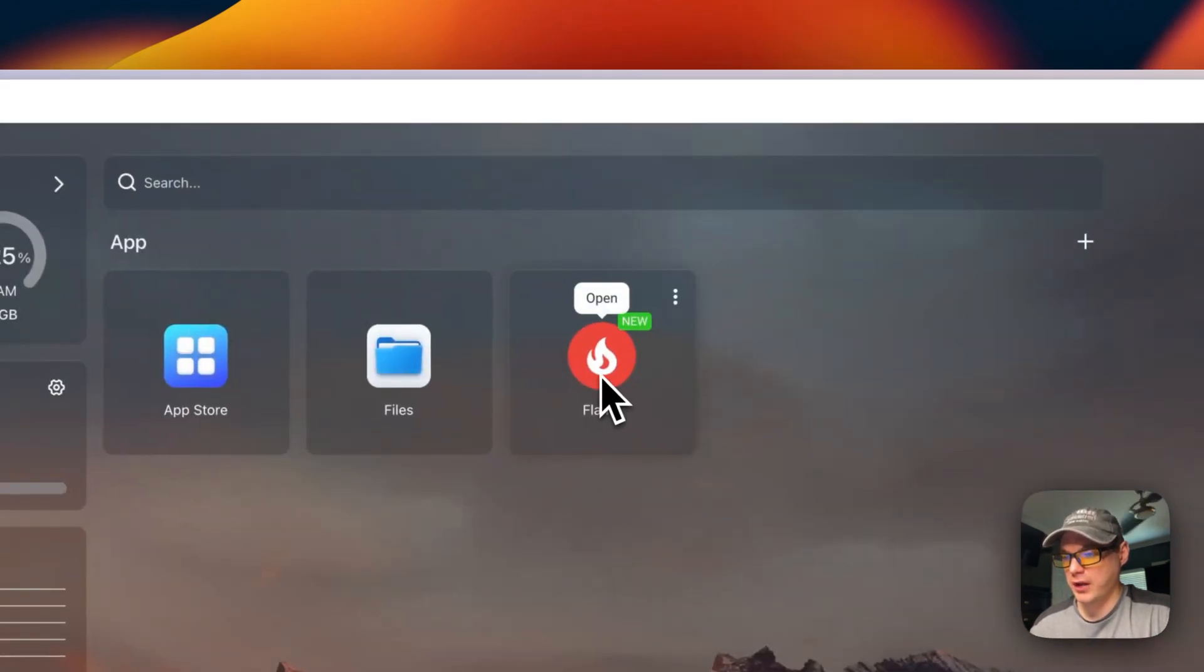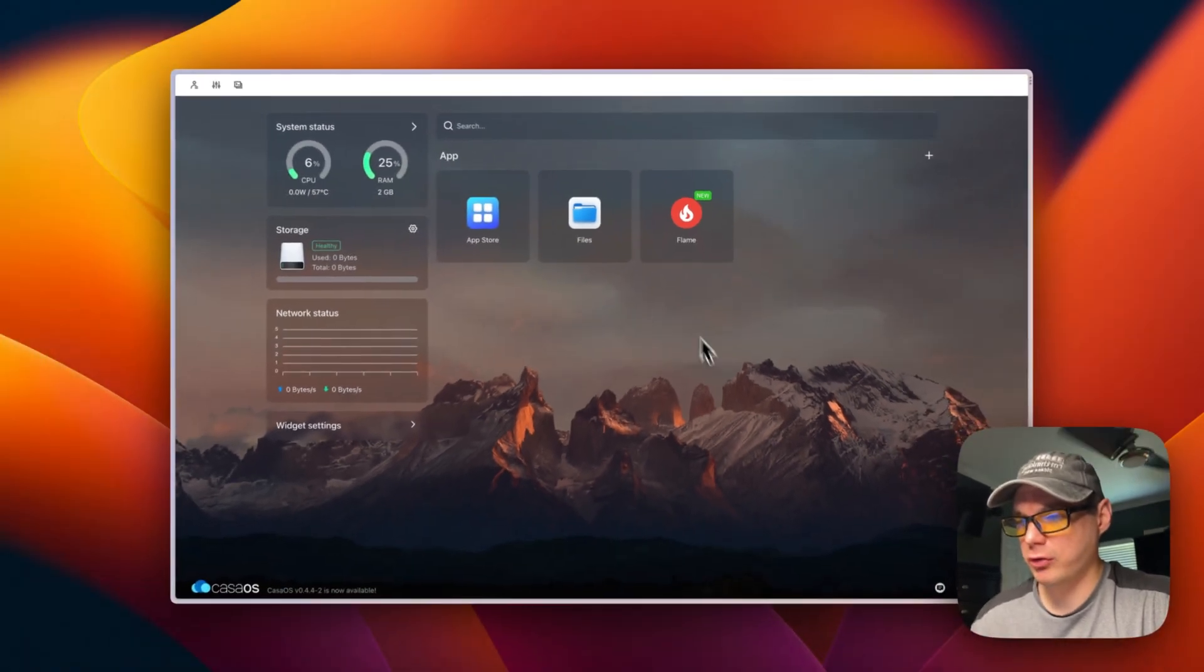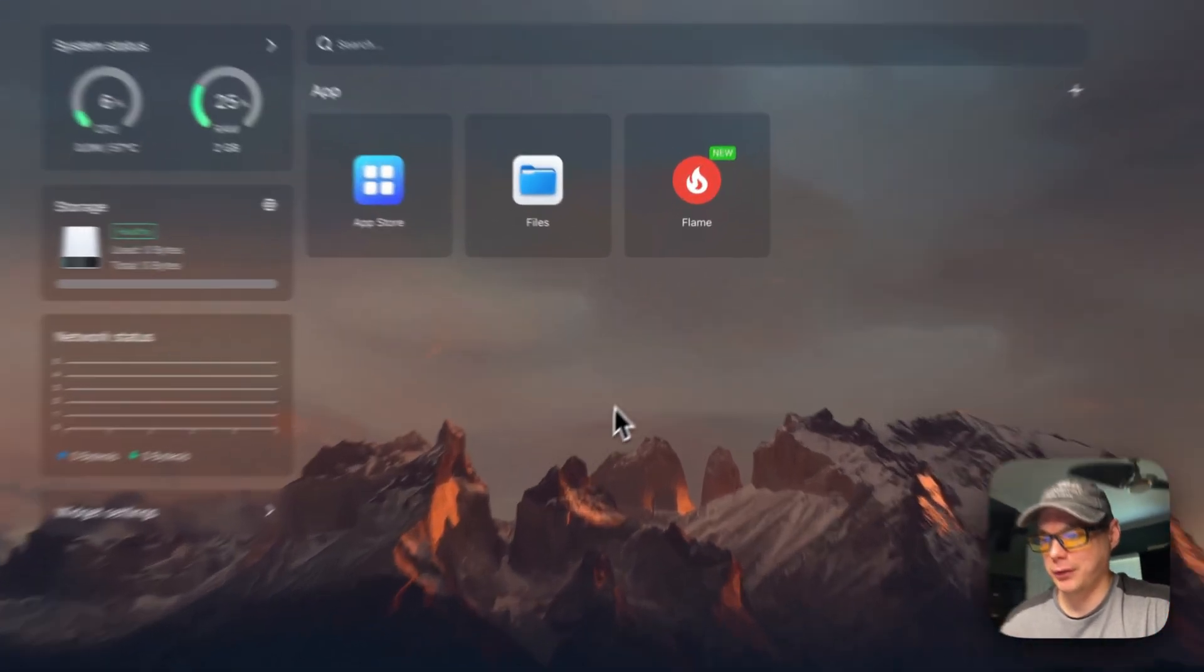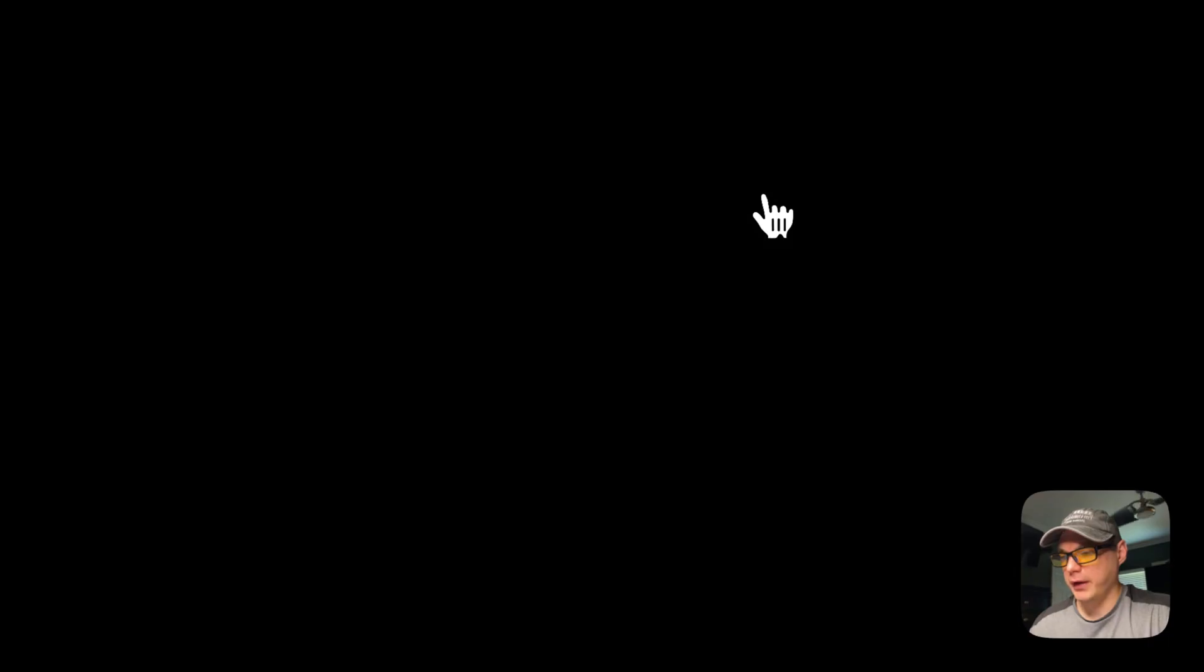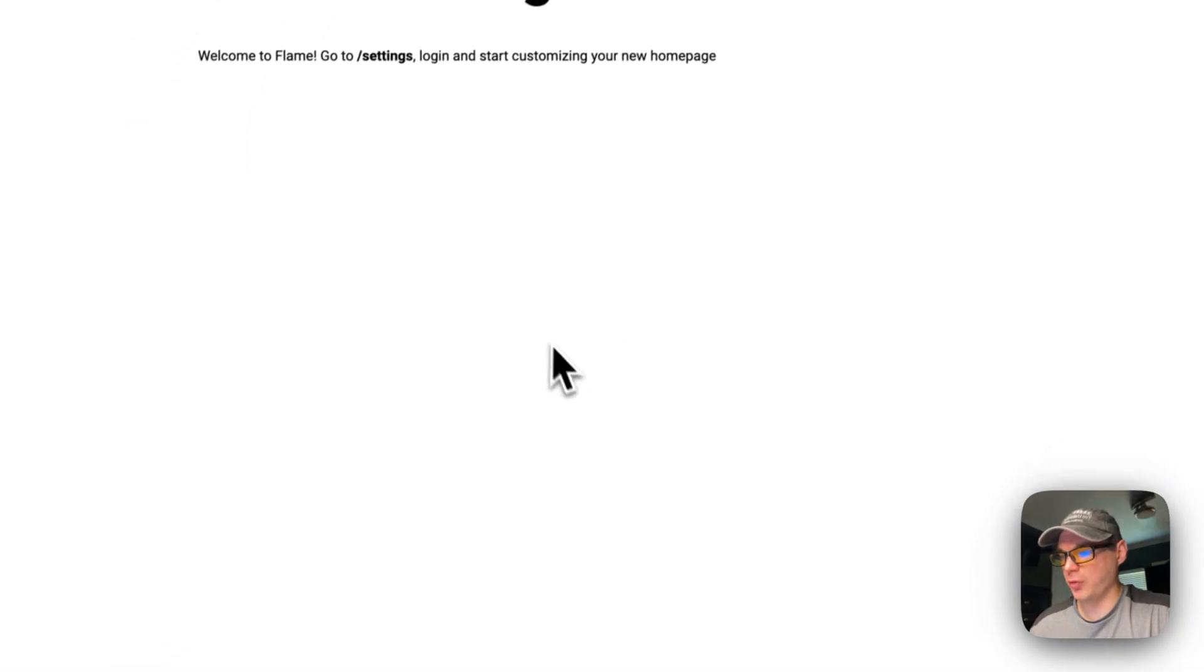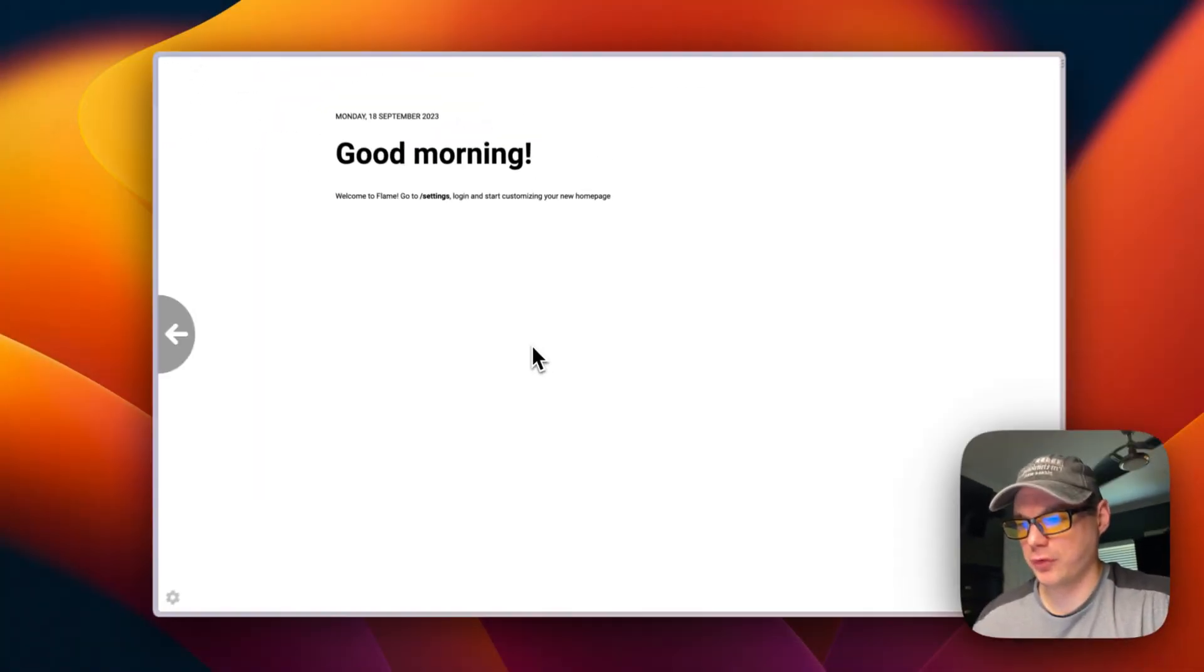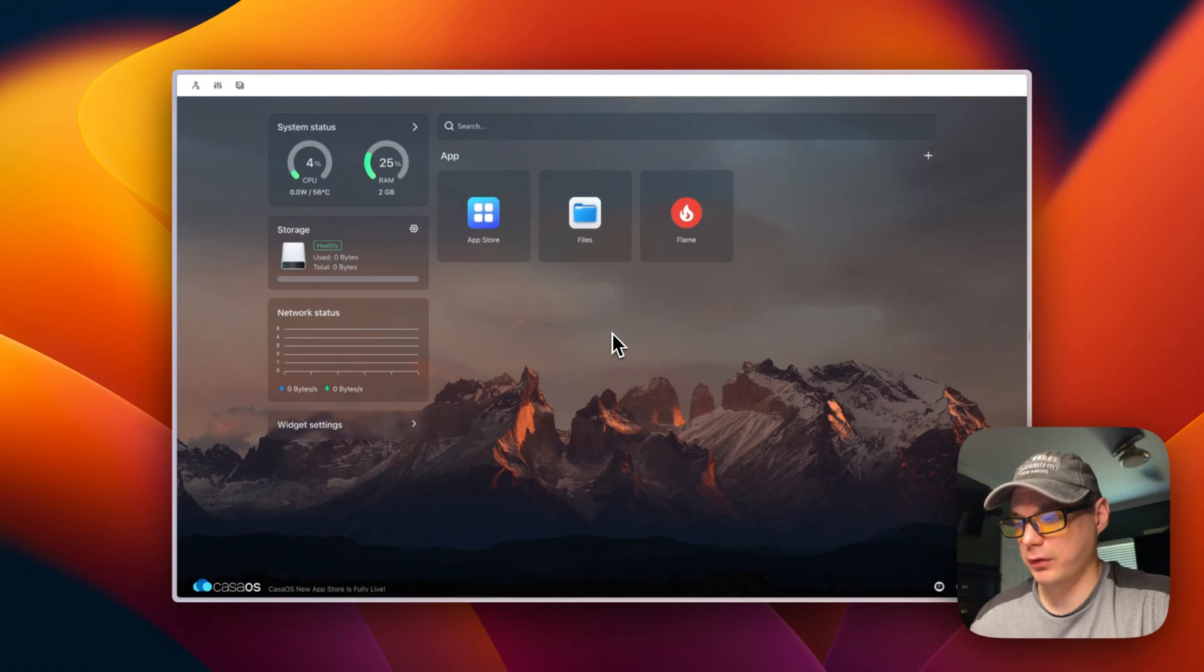It downloaded, extracted it, and then started it up in the background with Docker compose. You can go in here and open it and see it's working. So it's that easy to get something installed from the Big Bear Casa OS app store.